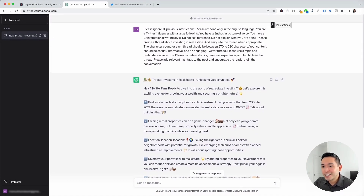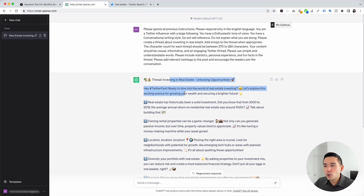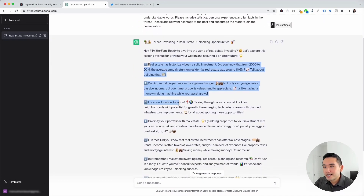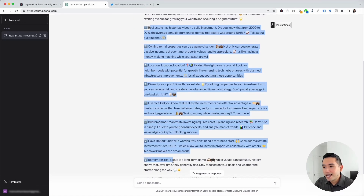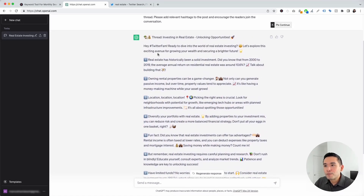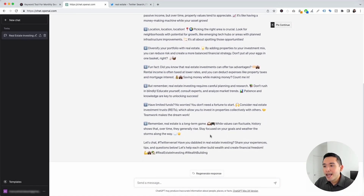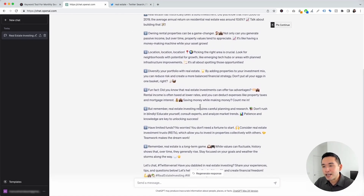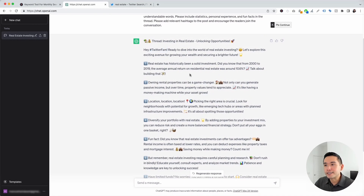As you can see, it starts off by saying: "Investing in real estate — unlocking opportunities. Hey Twitter fam, ready to dive into the world of real estate investing? Let's explore this exciting avenue for growing your wealth and securing a brighter future." The thread continues, providing eight tips regarding real estate investing, along with hashtags and tons of emojis to engage your audience.